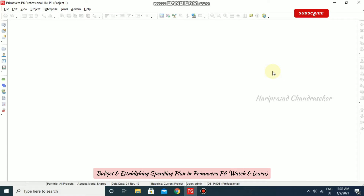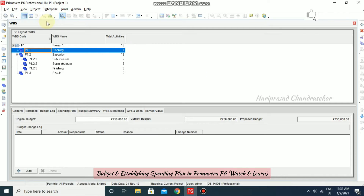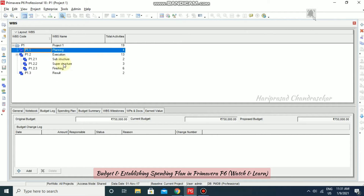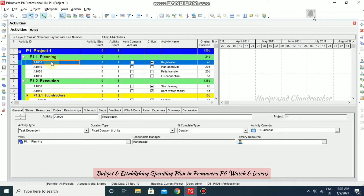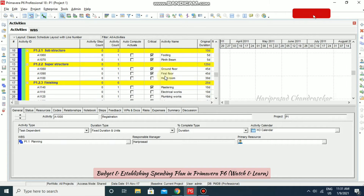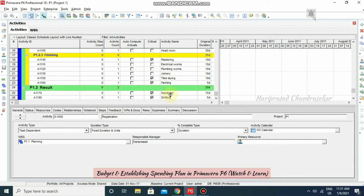In Primavera, we will see how to add a budget to our projects. For that, I am going to the project WBS. I already created a WBS with Planning, Execution, and Result. In Execution, I also have Substructure, Superstructure, and Finishing. I also added some activities to this WBS.